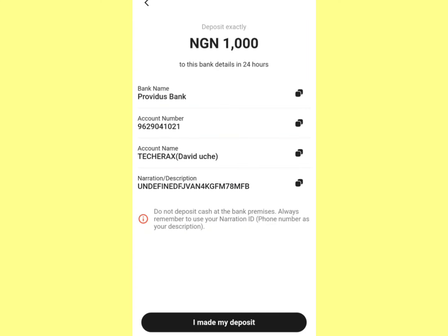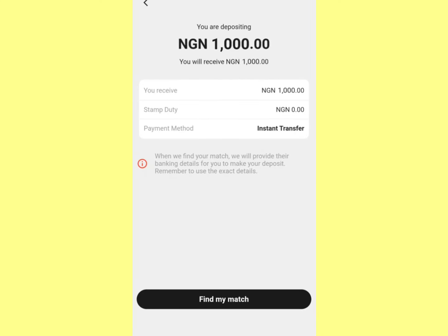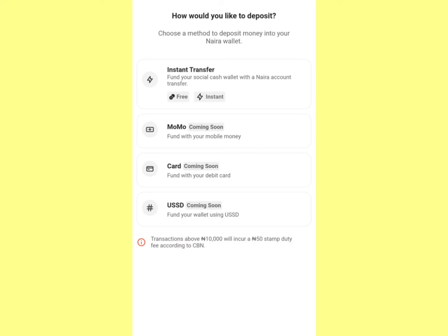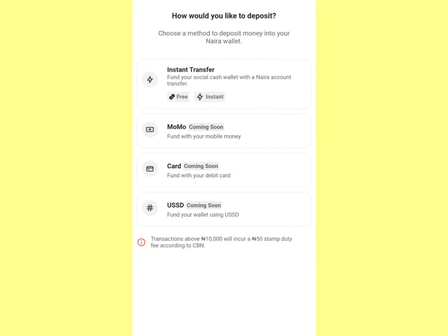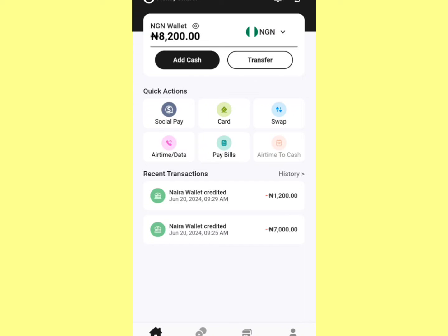Once you've made your transfer in your bank app, come back here and click 'I Have Made My Deposit'. There are other deposit methods still coming. Now, to create your card, click on Card.